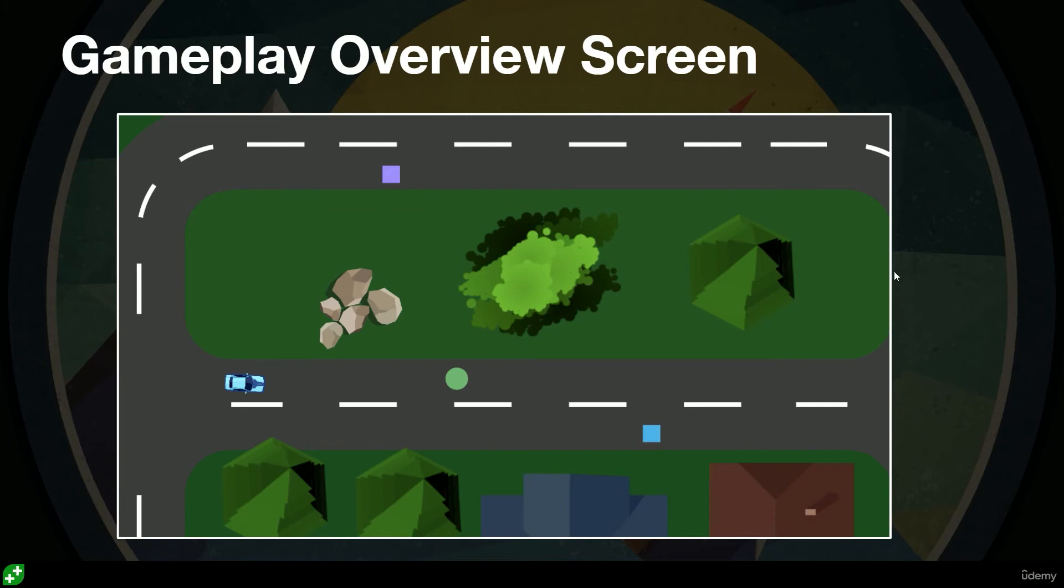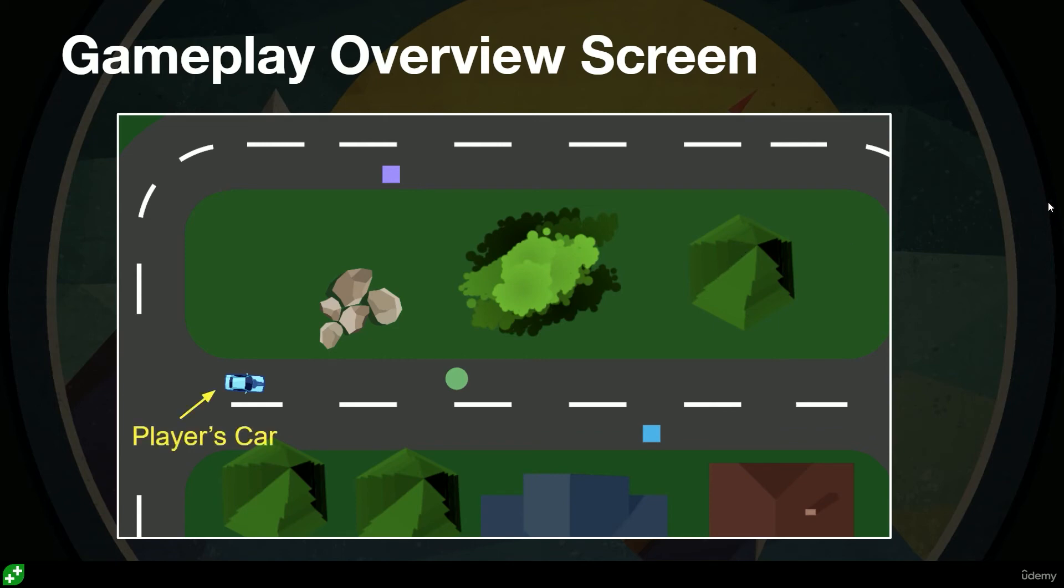It's really useful to start with a gameplay overview screen like I've got here. It can be a very rough mock-up with little cubes and circles and what have you, just so you get a feel for your game and you can start to visualize how your game is going to play.